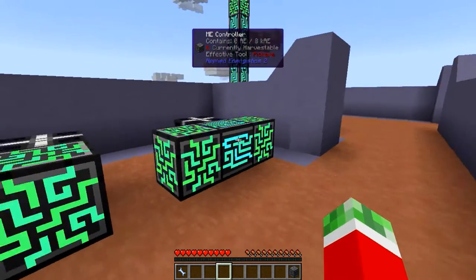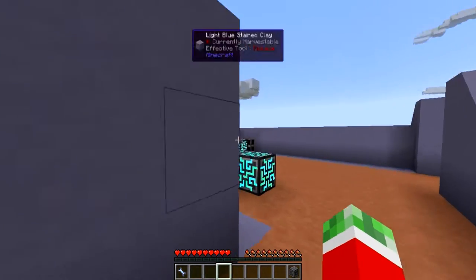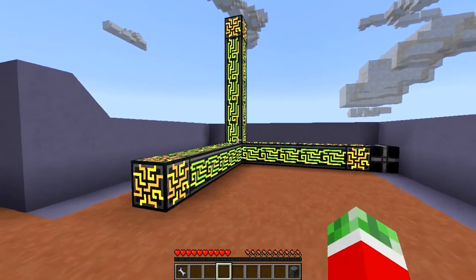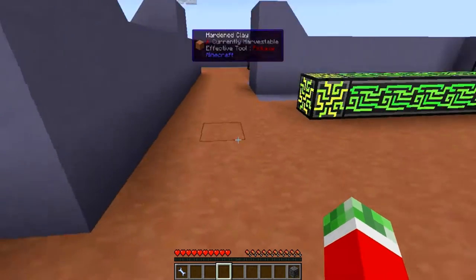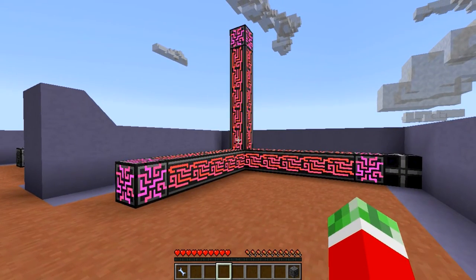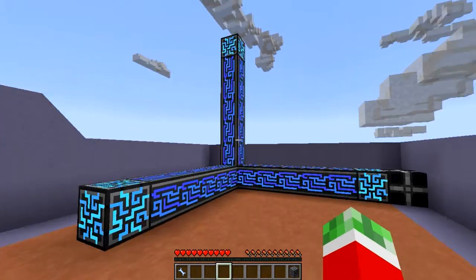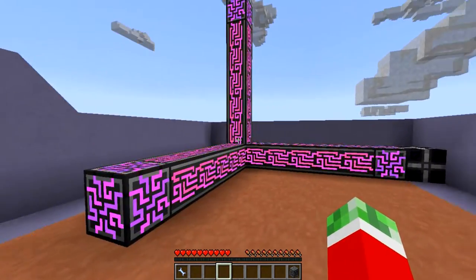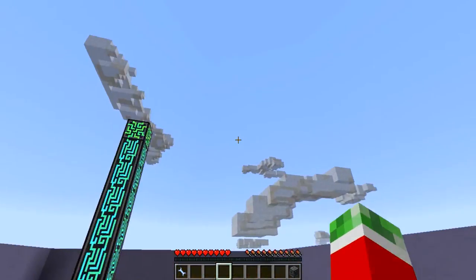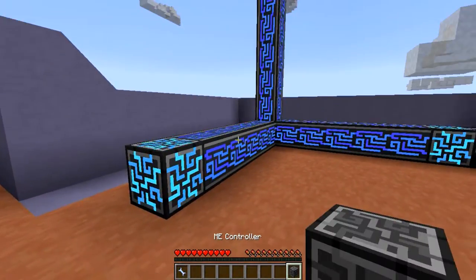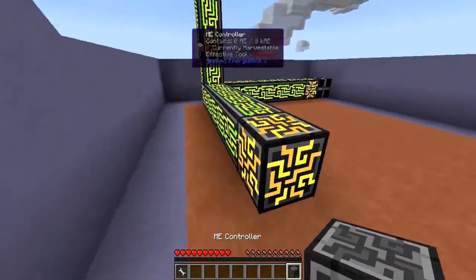ME controllers can only be placed up to 7 in a row in a single structure. So the biggest size you can get on an ME controller setup is a 7x7x7 and in between that. Because if I were to add an 8th piece — so as you can see right now it's 7 — if I add an 8th piece to this, you would see the system crashes.